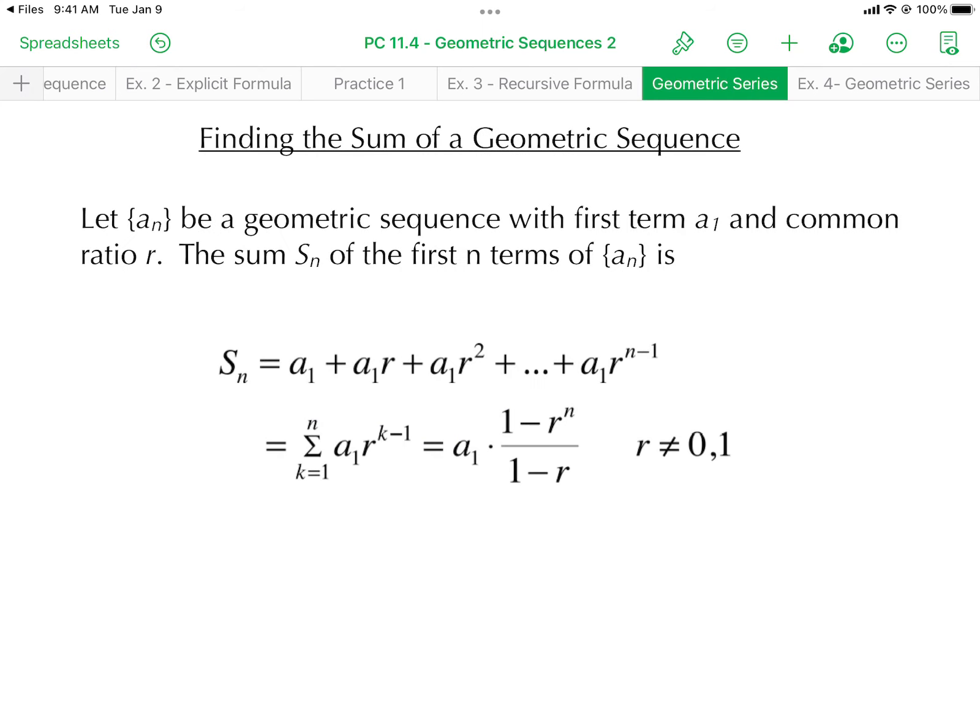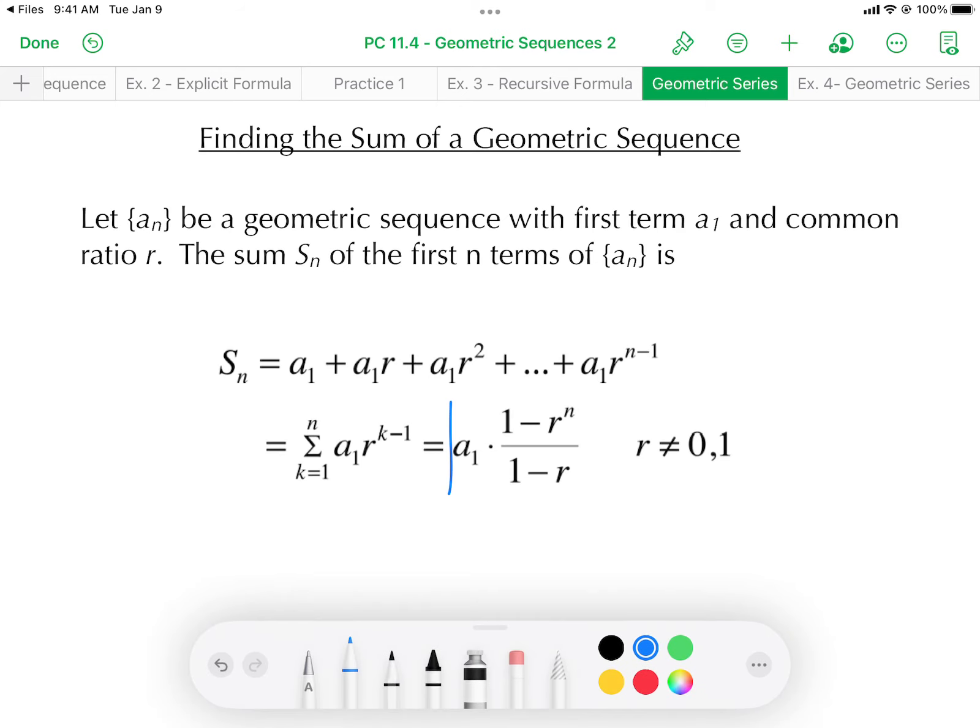For the geometric series, let a sub n be our geometric sequence with first term a₁ and common ratio r. The sum S sub n of the first n terms can be found by adding them all up: a₁ plus a₁r plus a₁r² all the way up to the nth term a₁ times r to the power of n minus 1. We also have it in summation notation, and there's a formula we can use to find the value of this sum.